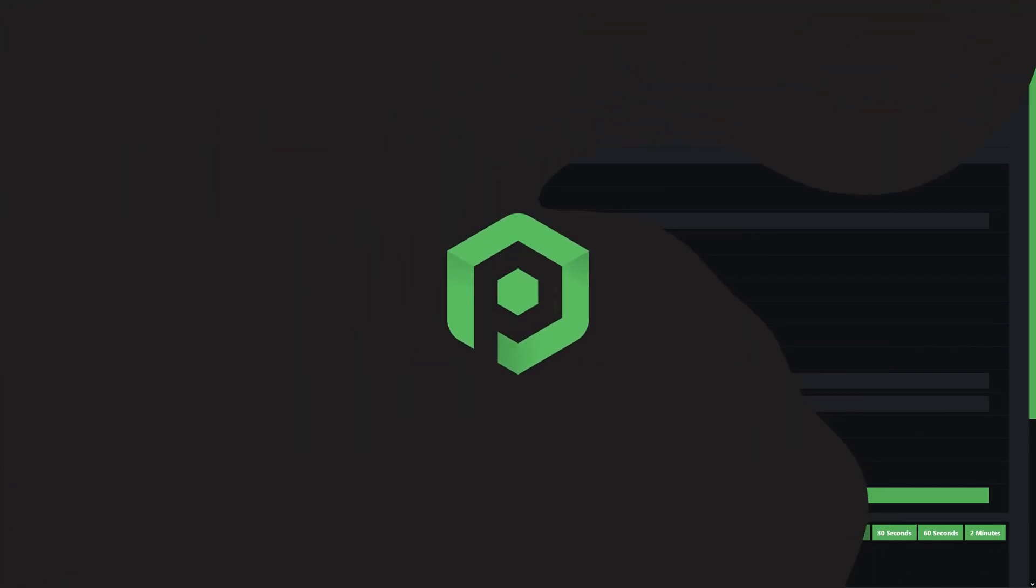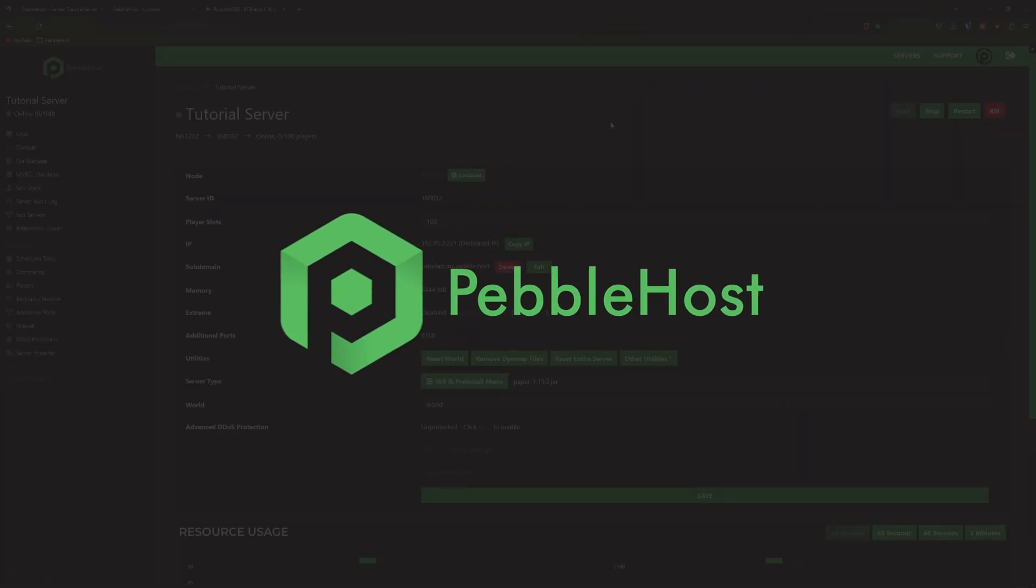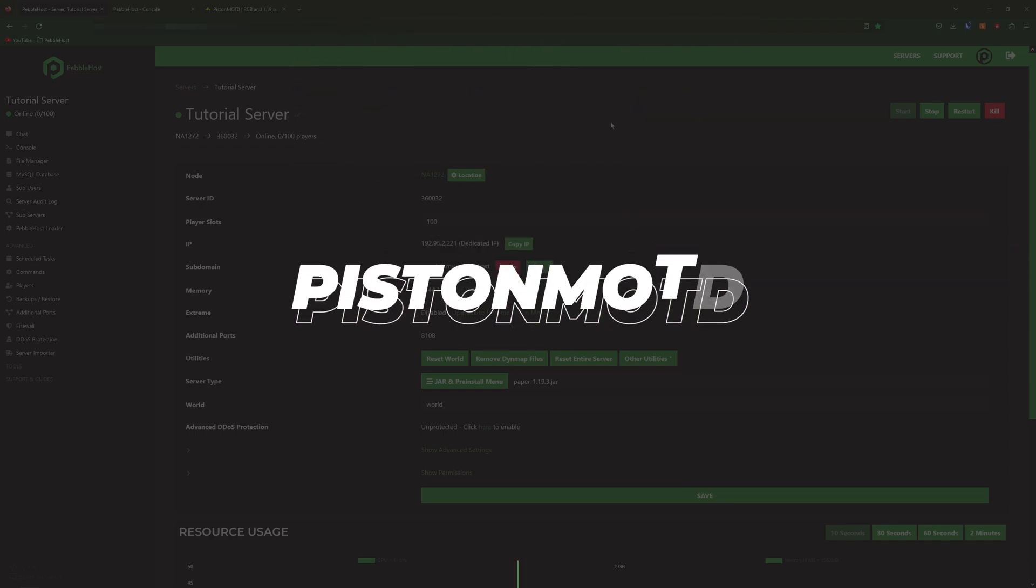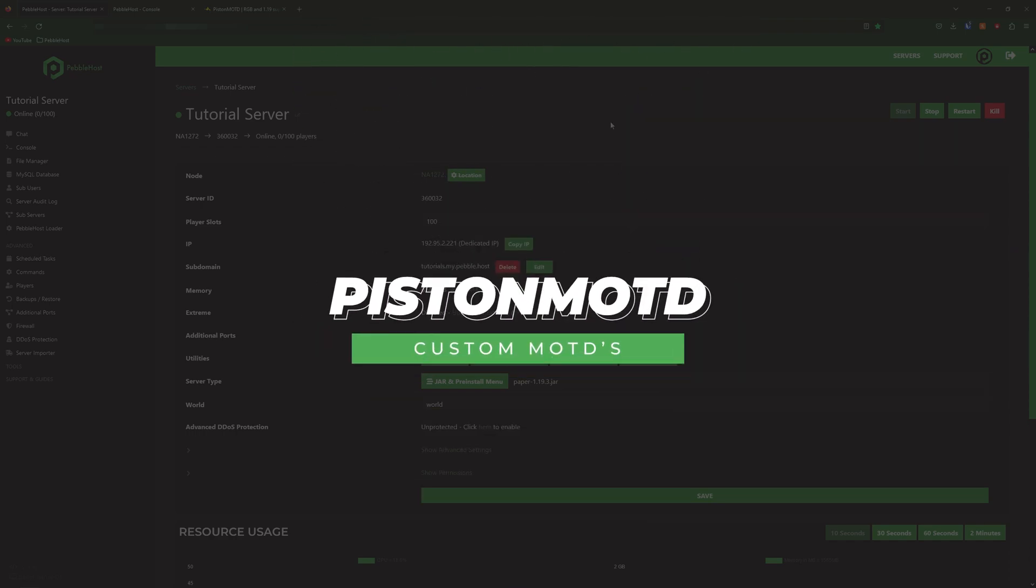Hi and thanks for choosing Pebblehost. In today's video I'm going to show you how you can make fully custom message of the days using the Piston MOTD plugin.